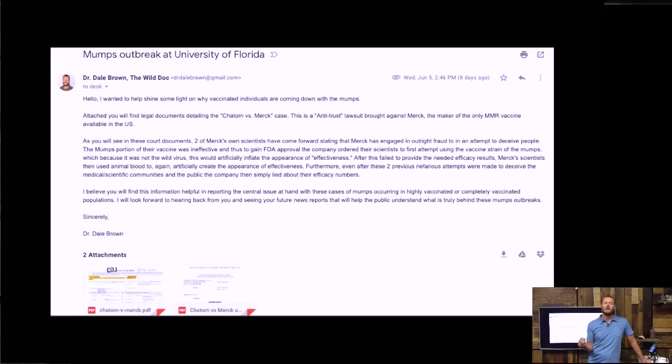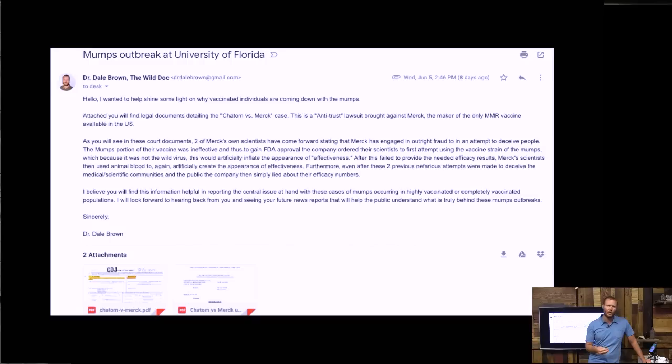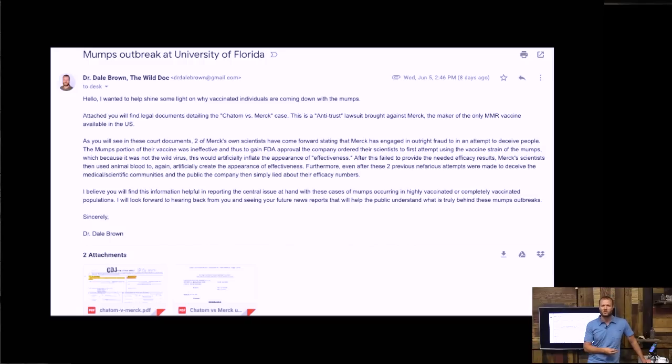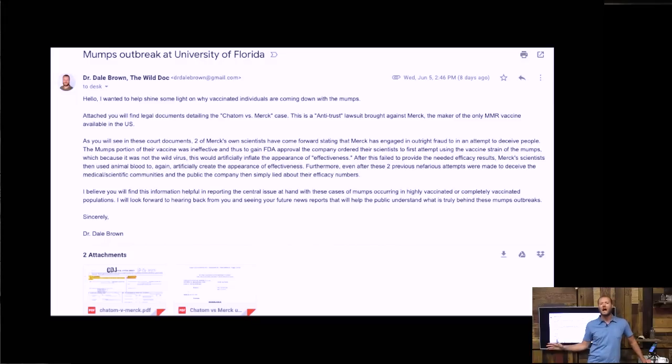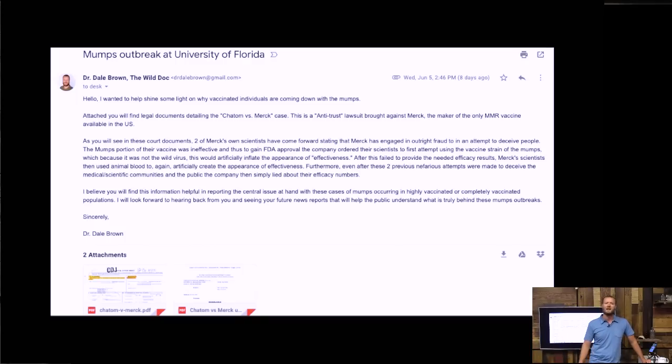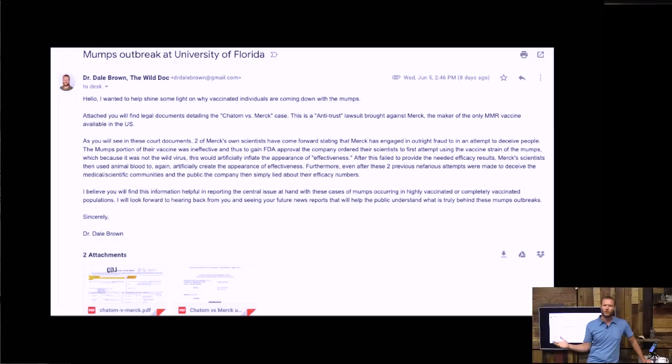There is a lawsuit against Merck, and it's been going on for almost a decade now, because two of Merck's own researchers confessed that they and Merck were committing fraud and using animal blood and then completely lying about the efficacy, the effectiveness, of their mumps portion of that vaccine. Because they made their mumps portion look so effective...